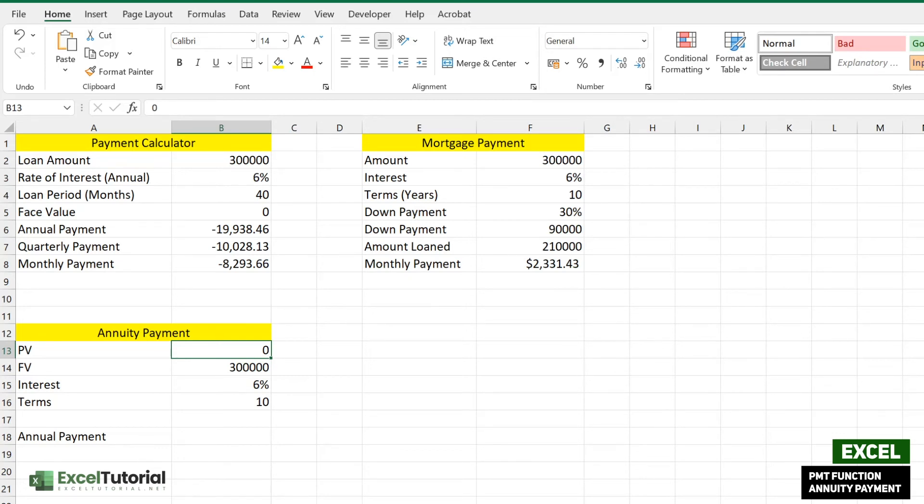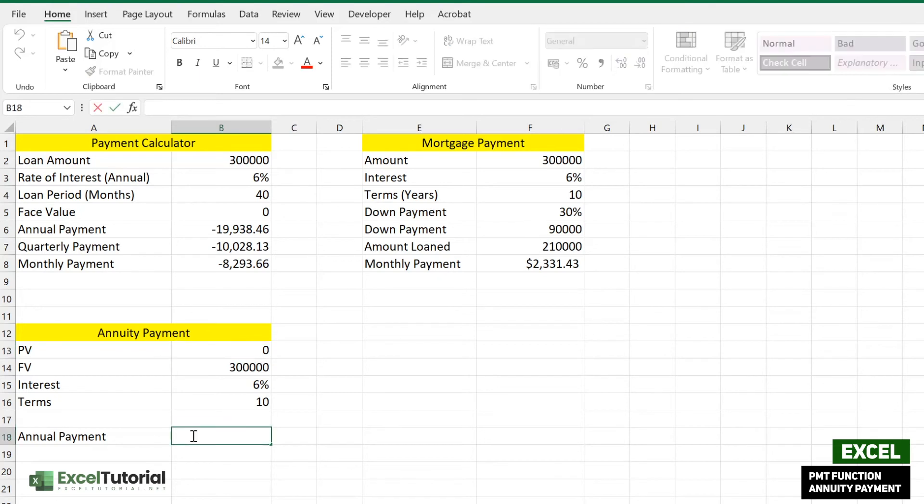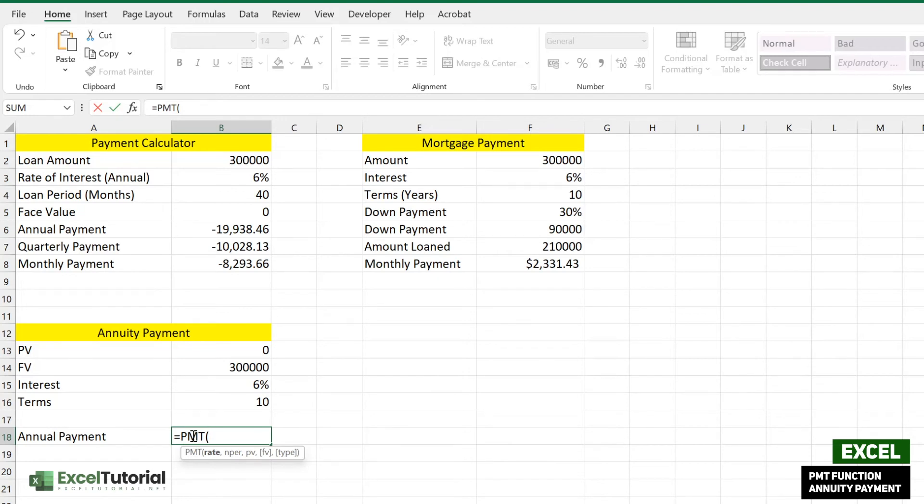We are going to find the annual payment using this function. What we're going to do here is put the PMT function. We're going to find how much the annual payment is at the end of every year, so for the first year we're going to find that annual payment.